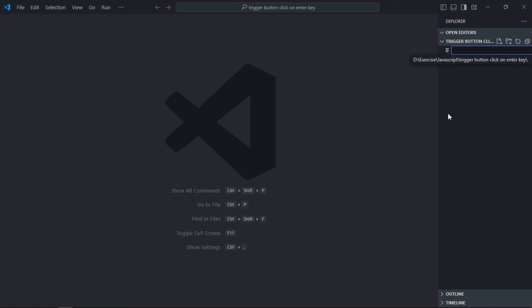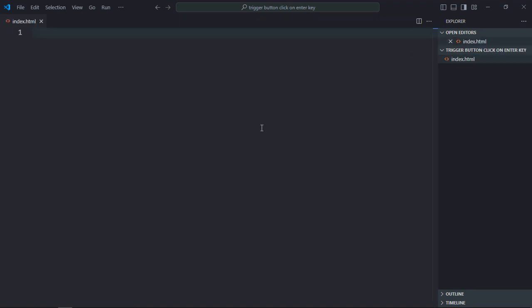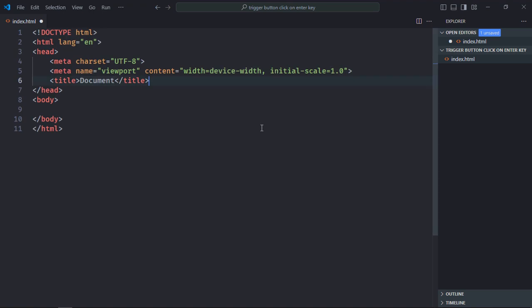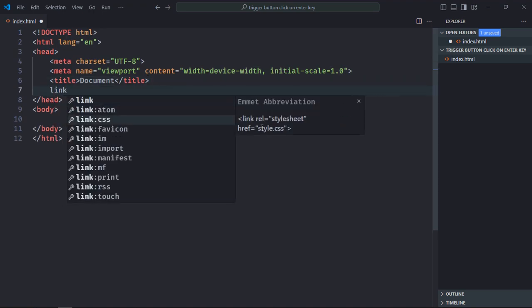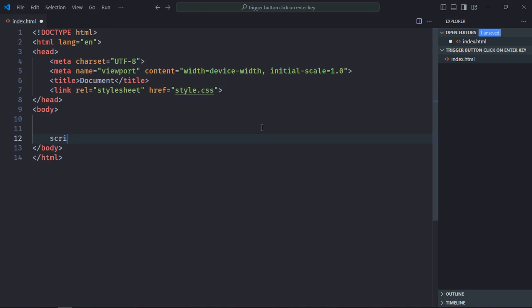Let's have a basic HTML structure here, link to the style sheet. Also we need a script file at the bottom, script.js.